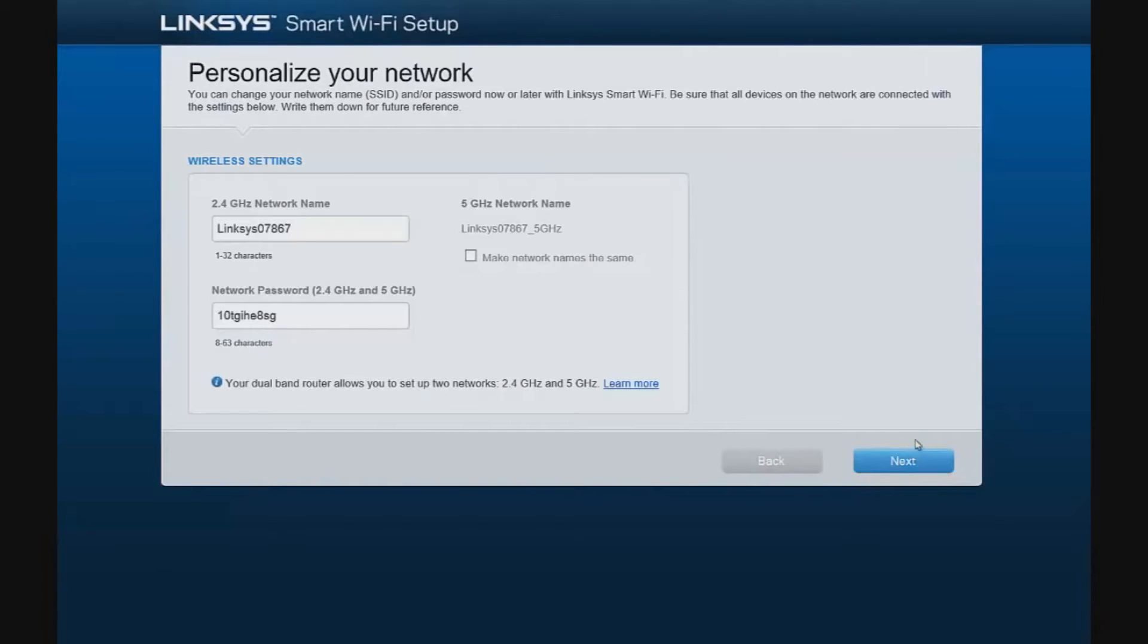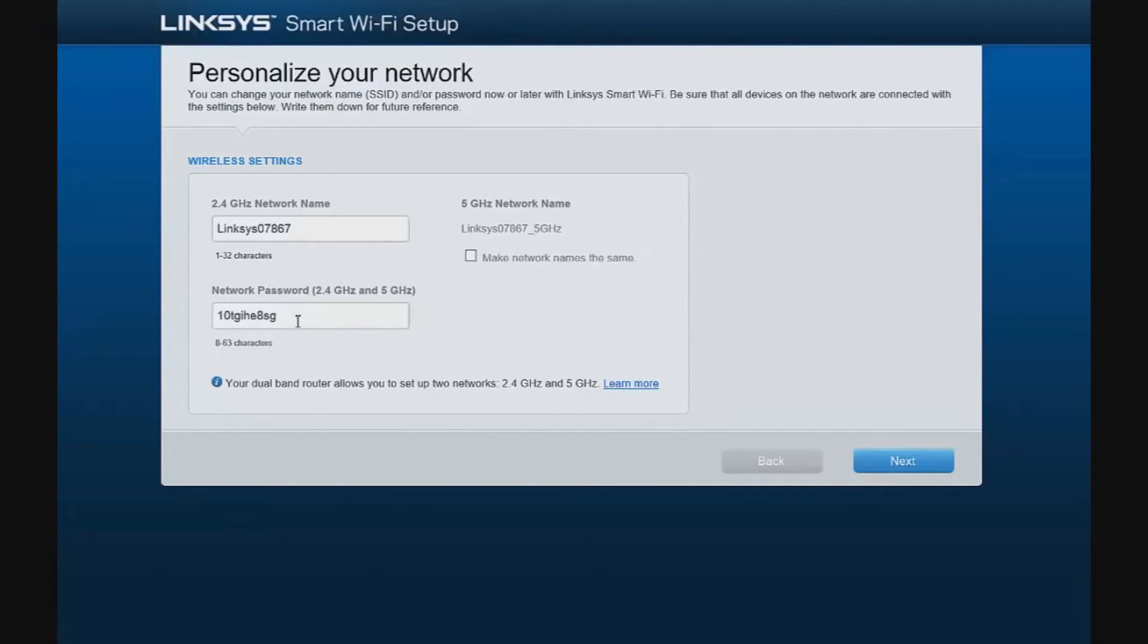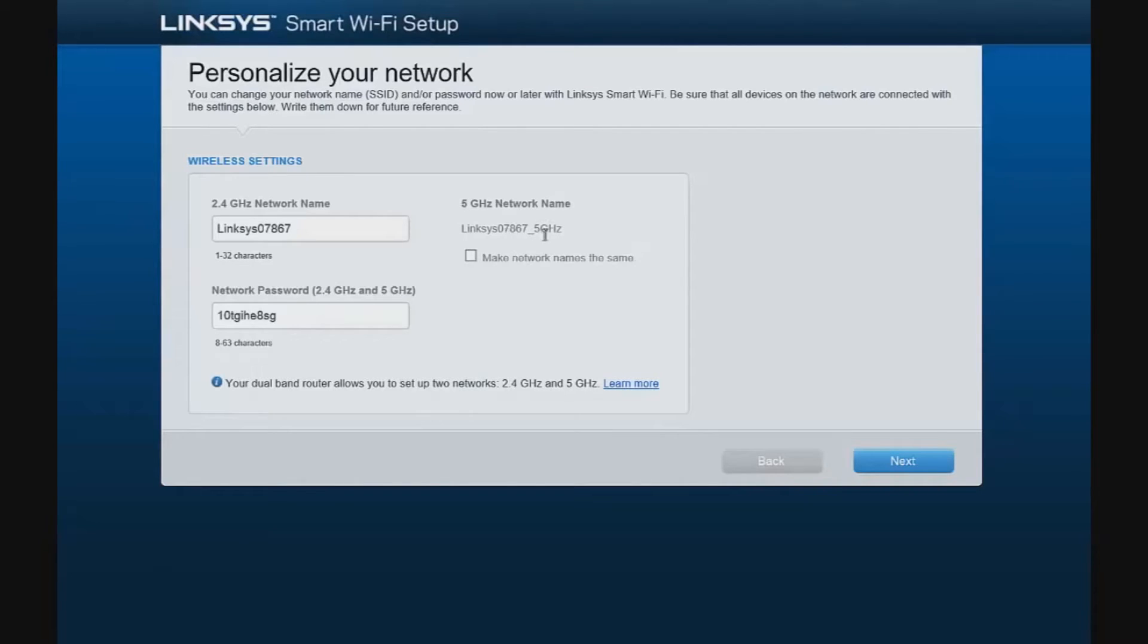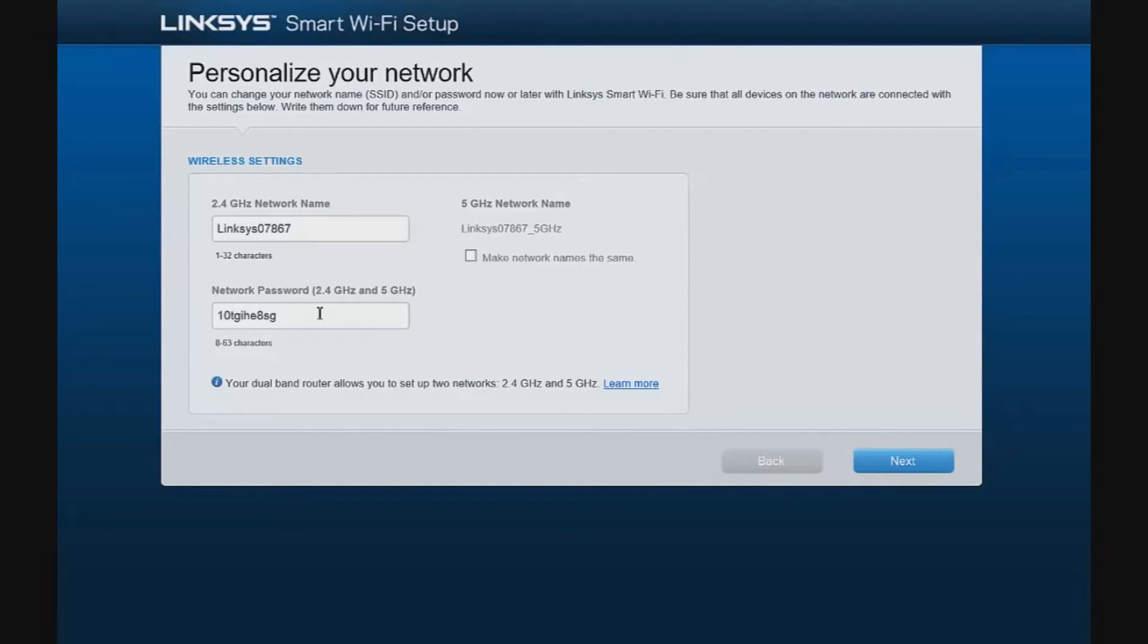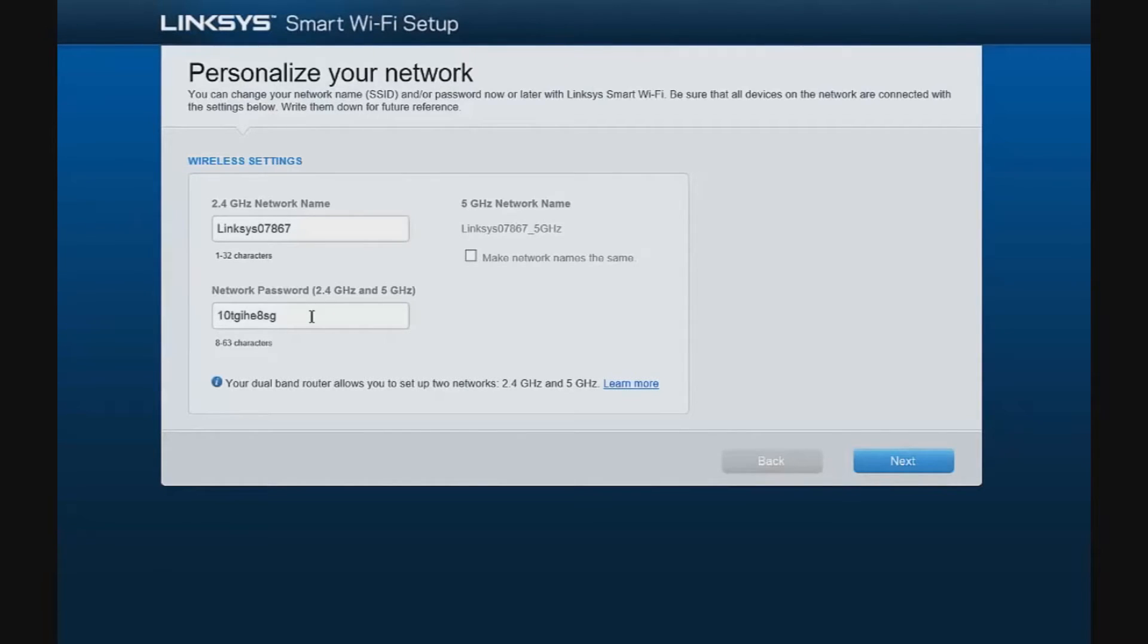Our next screen allows us to personalize the network by changing the network name and your password. This applies to both the 2.4 GHz side and the 5 GHz side of the network. We can have independently different names, or we can make the network names the same. I recommend a robust password for the network. Anywhere from 12 to 15 characters is usually a good metric, using a combination of letters, numbers, and special characters. We are not going to change them for the purposes of this video, though.